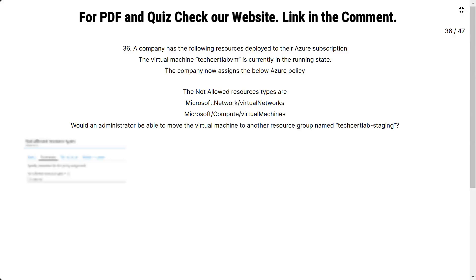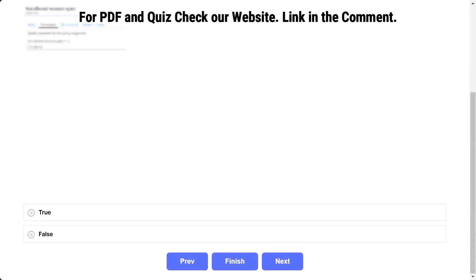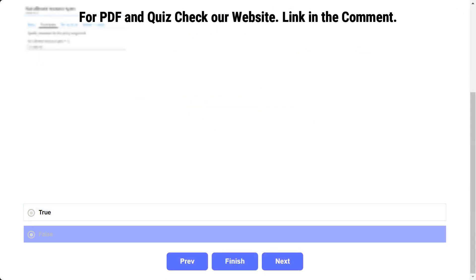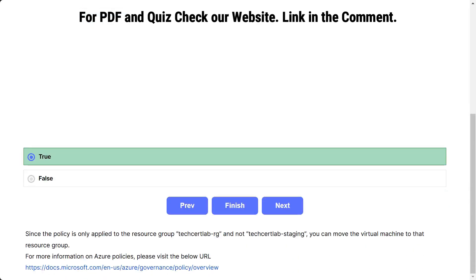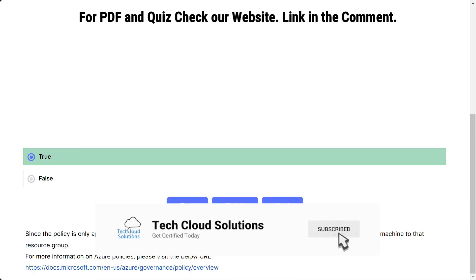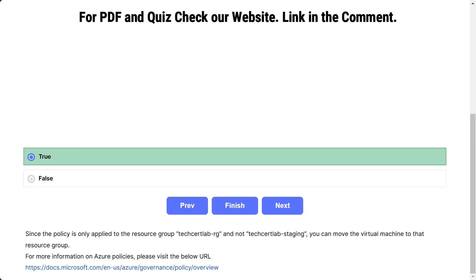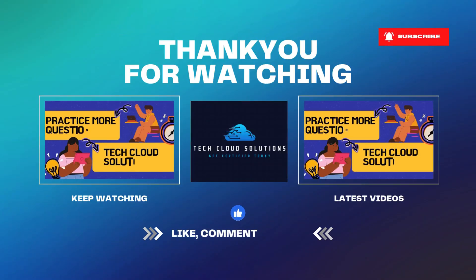Question number 36: the scenario is the same. Would an administrator be able to move the virtual machine to another resource group named TechSatLab-staging? The options are true and false. The correct answer is true. Since the policy is only applied to the resource group TechSatLab-rg and not TechSatLab-staging, you can move the virtual machine to that resource group. That concludes part 3 of the video — we'll see you in the next video. Happy learning!